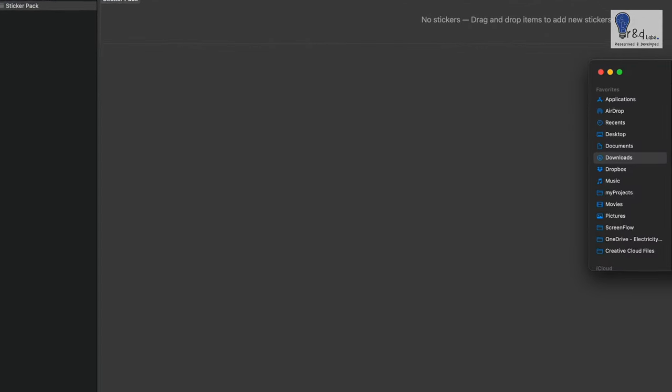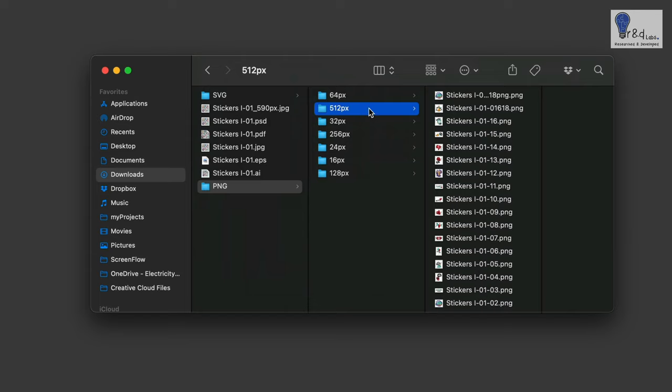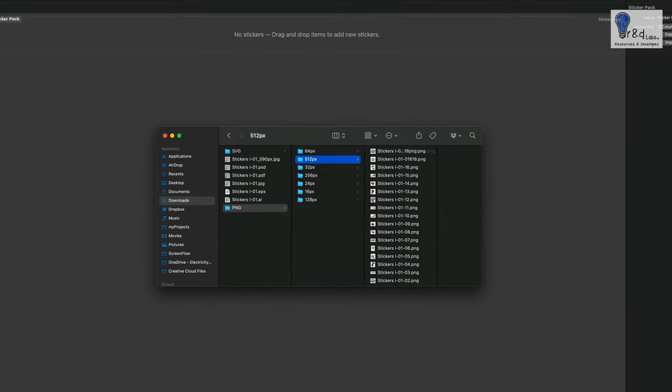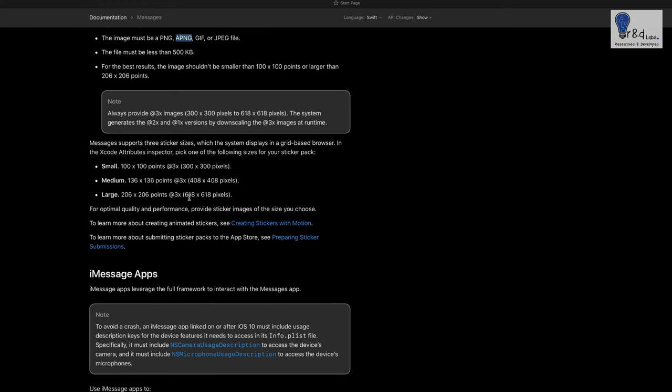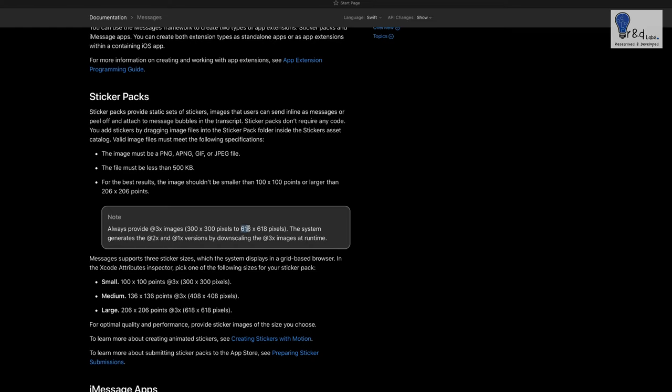As I always recommend and based on Apple's recommendation, they have asked us to have a sticker pack size of 618 pixels. If you refer to Apple's documentation for this particular sticker pack app extension, we are having an upward bound of 618 pixels. You need to resize your image to the largest point available which is 618 pixels, which is the 3x of the size, and it will automatically generate the 1x and 2x versions of it.